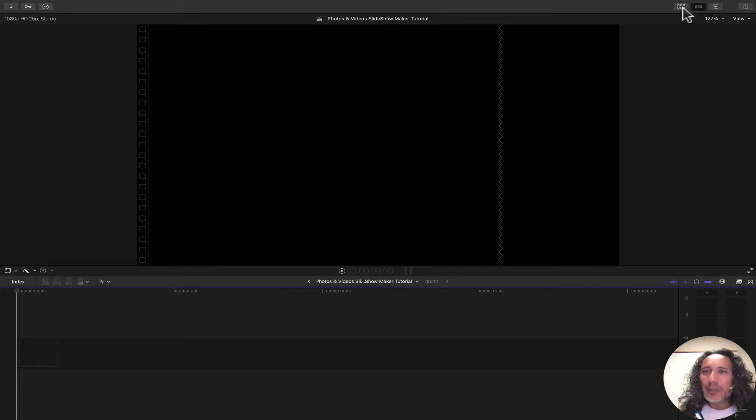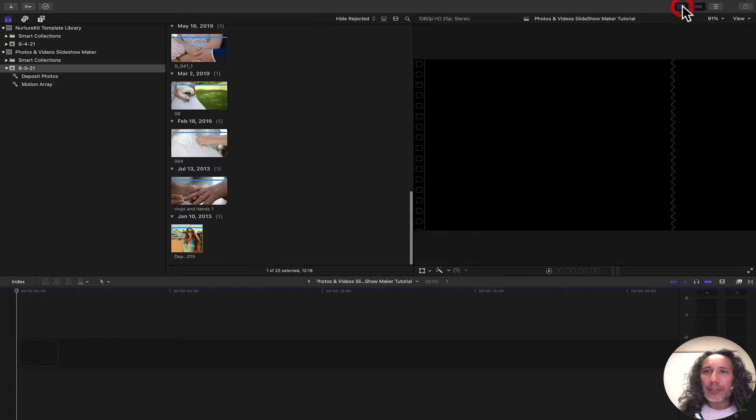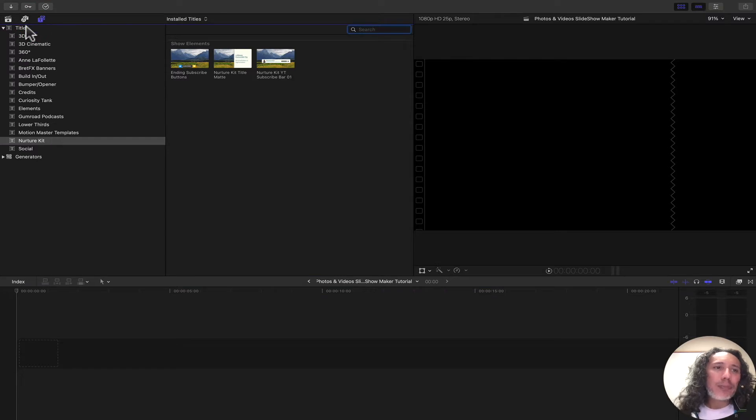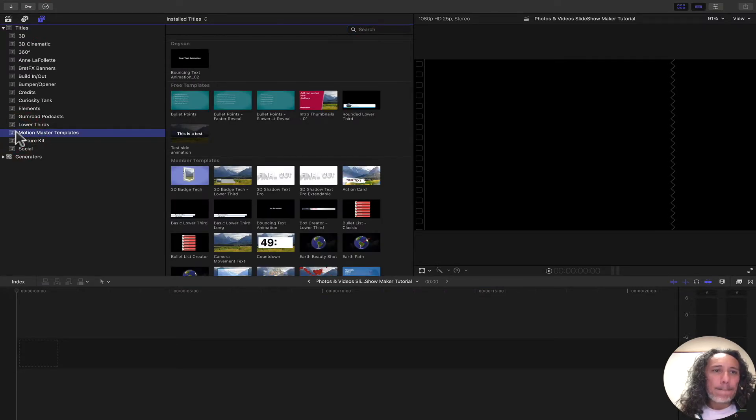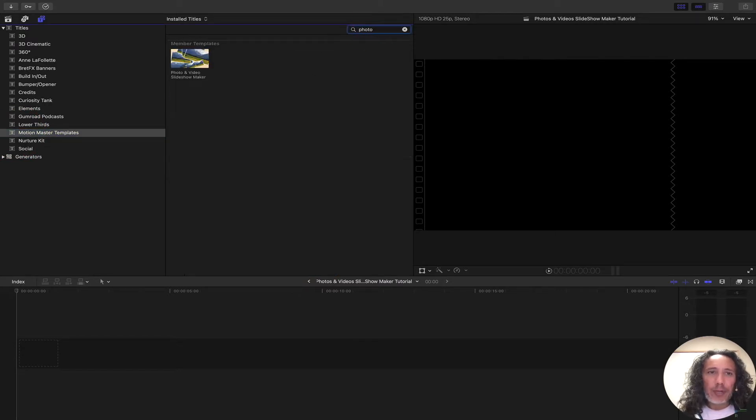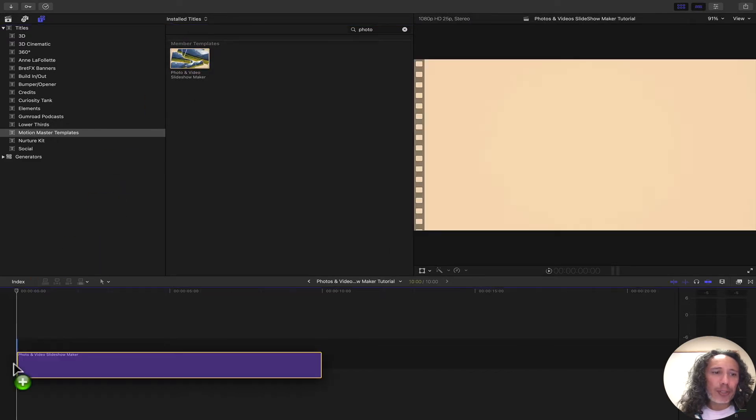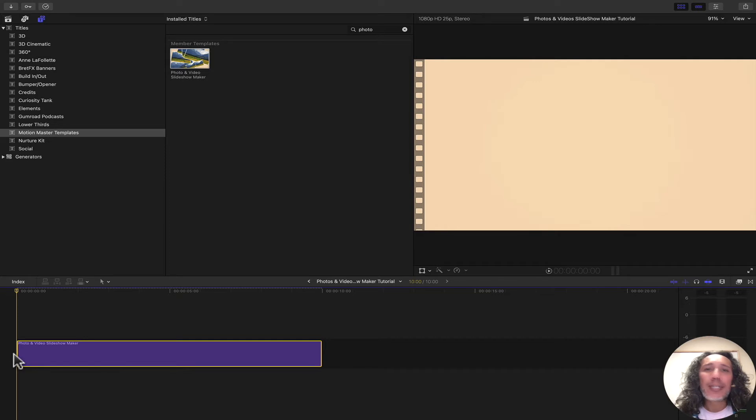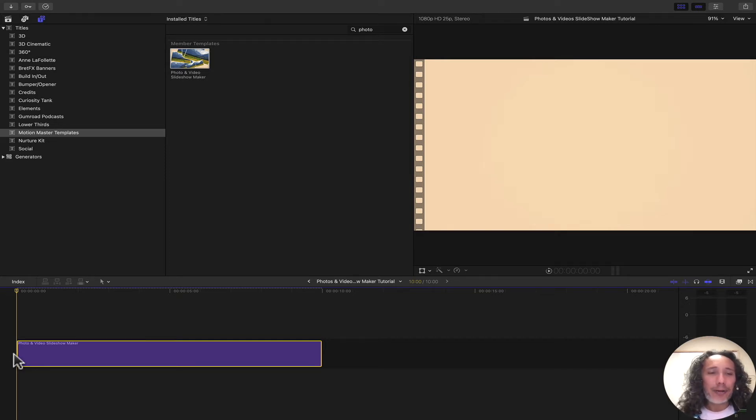First thing you need to do is open up your browser, go to your Titles & Generators browser, go to Titles, Motion Master Templates, and then do a search for Photo & Videos. Once you have found it, you drag and drop it to your timeline. This can be put on top of a video or an image since it is a title generator.